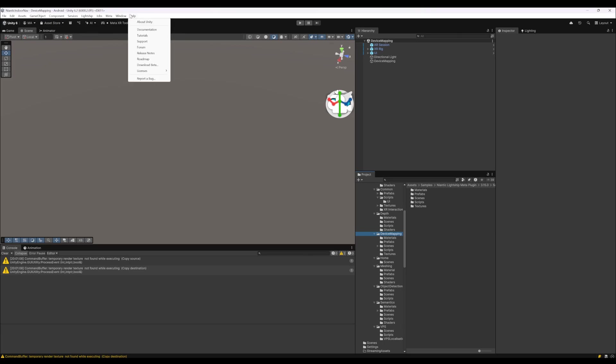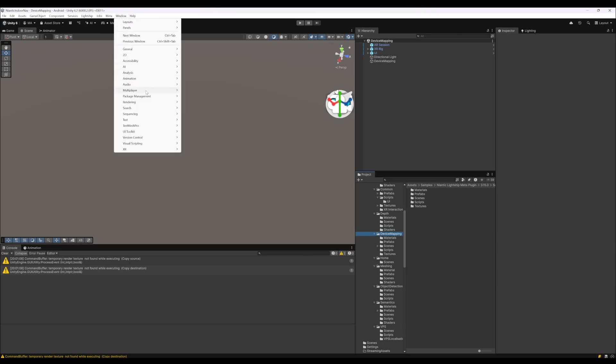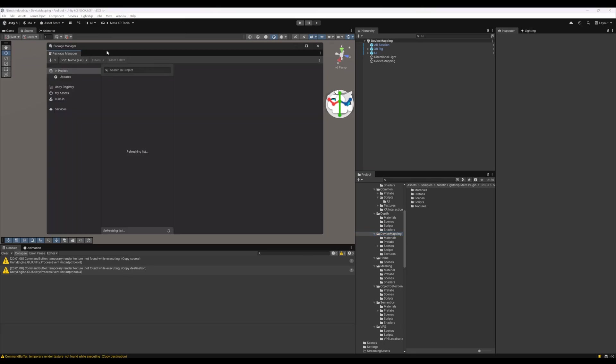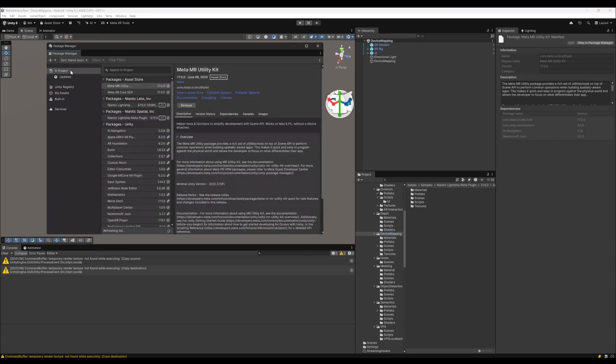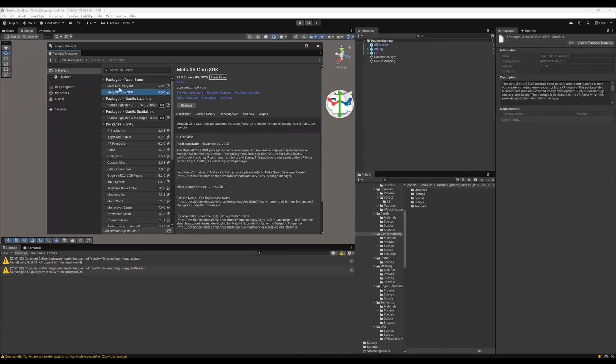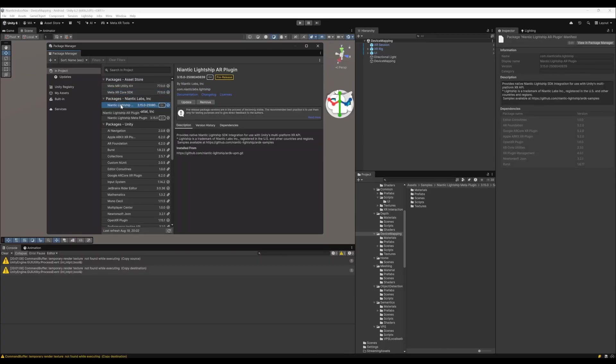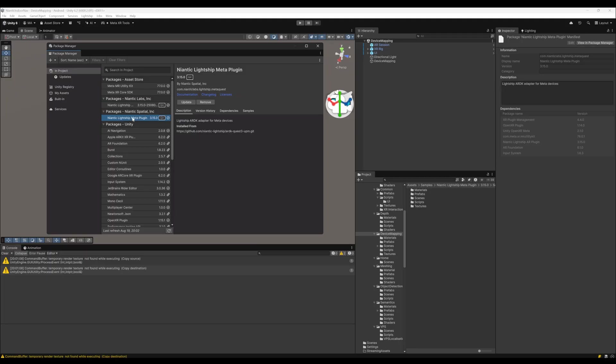When looking at the package manager, you see this is the Meta core SDK, the Niantic Lightship AR plugin, and the Niantic Lightship Meta plugin.